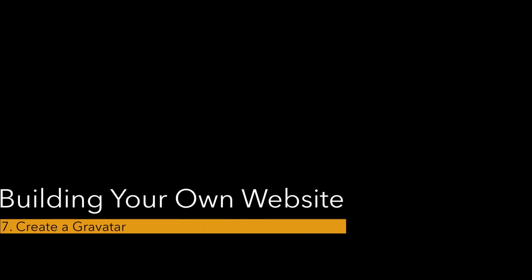Hey guys, here's step seven of building your own website. For this step, you're going to create a Gravatar.